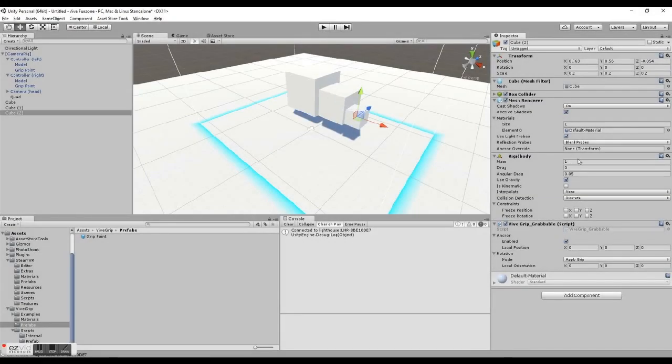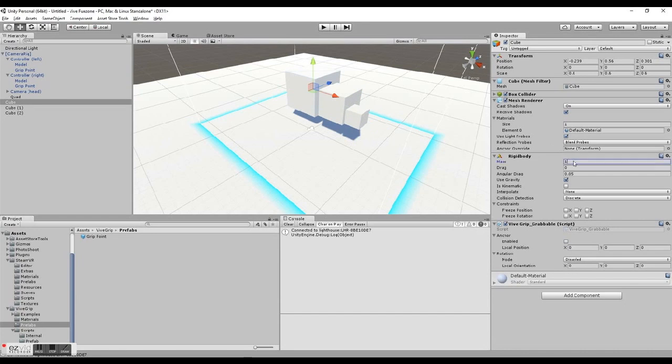Last, everything feels a little bit off still, because everything has the same mass. So let's update those values on the rigid bodies.